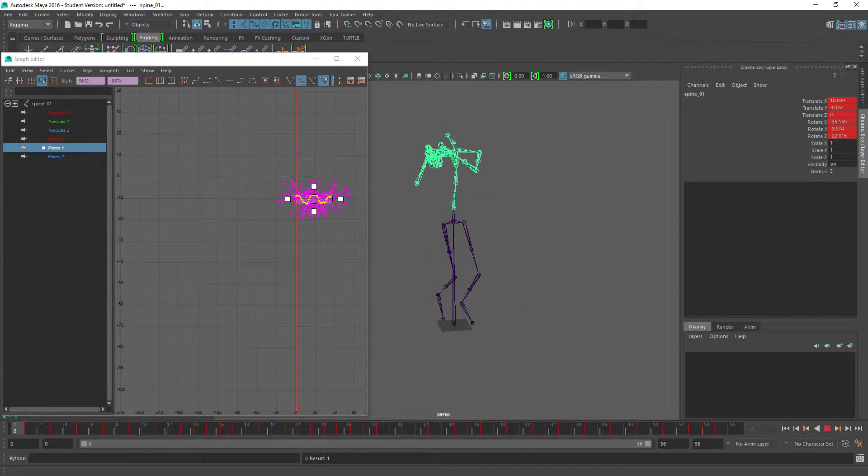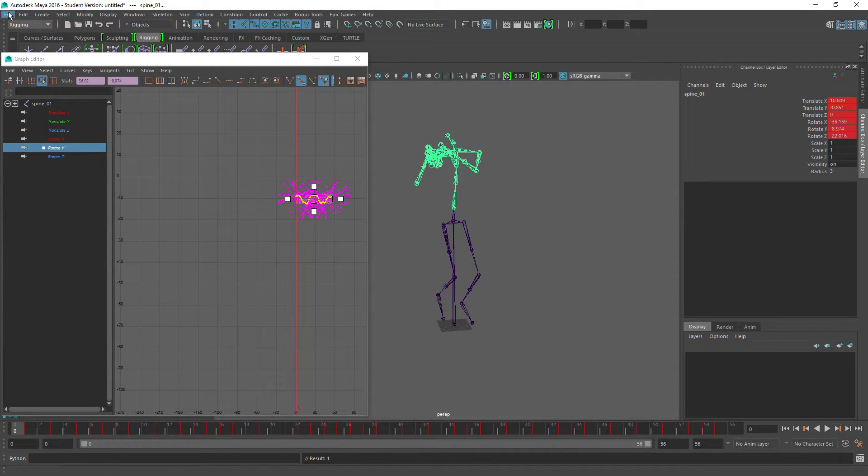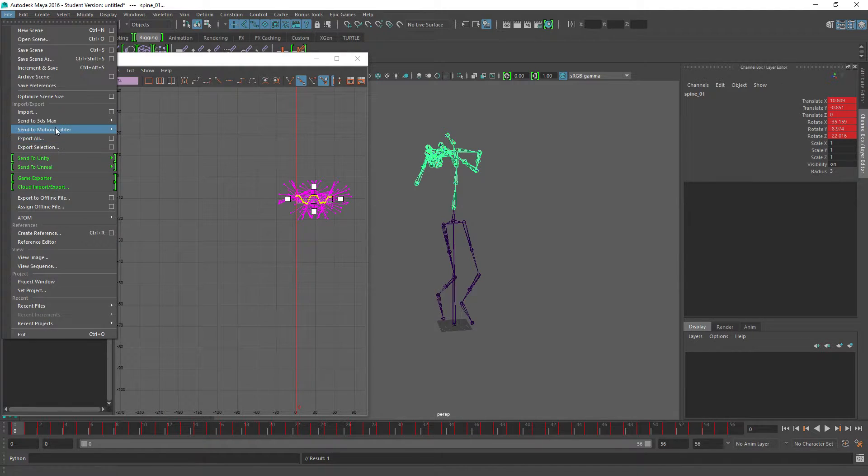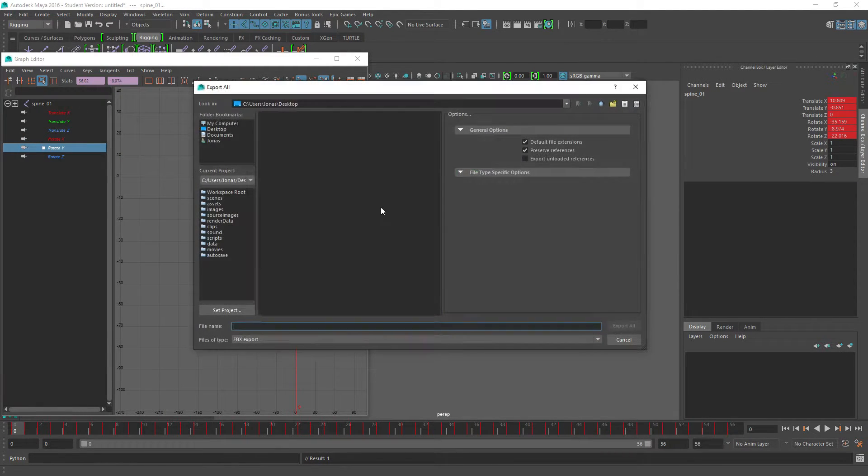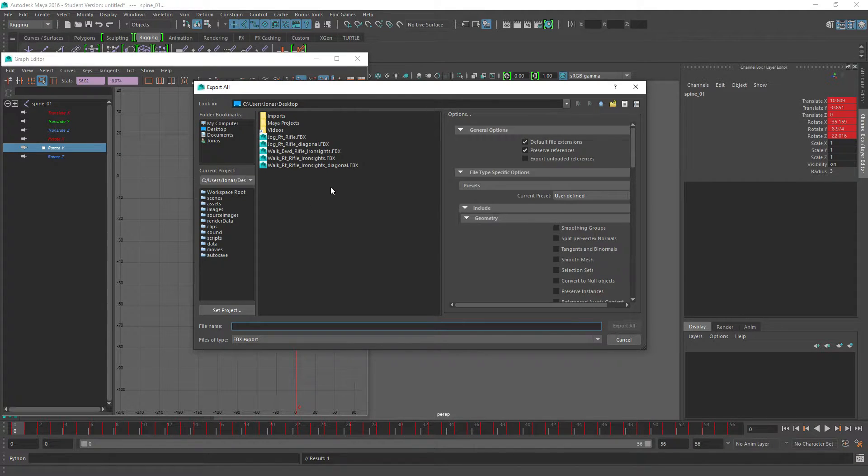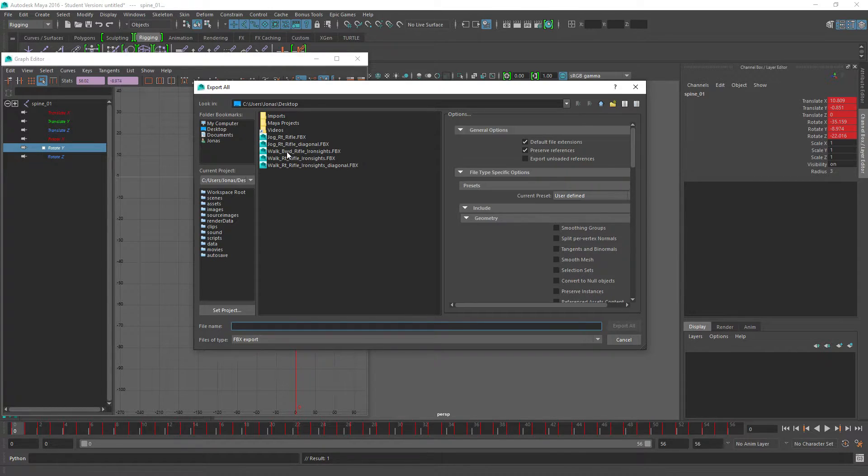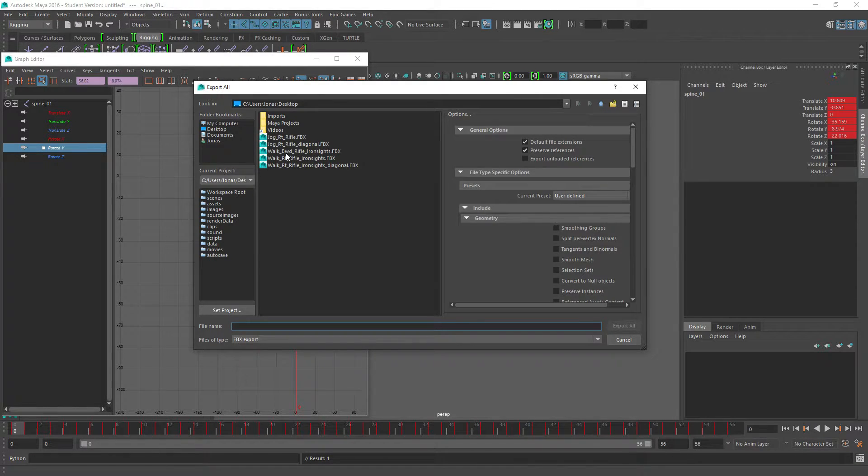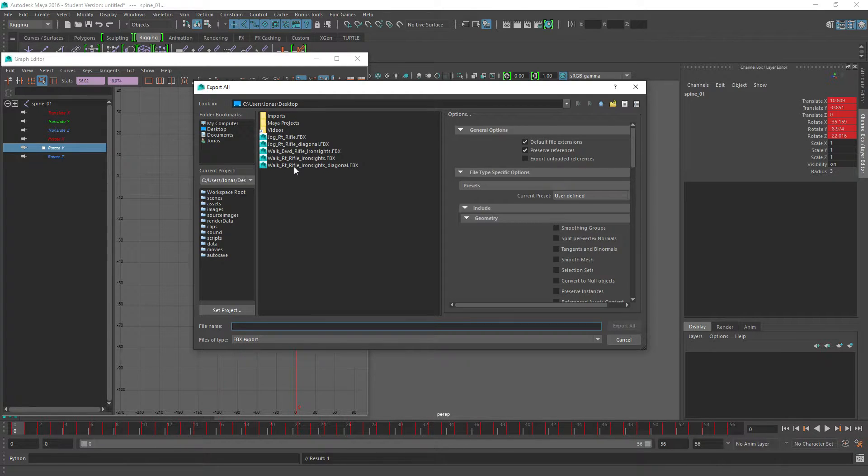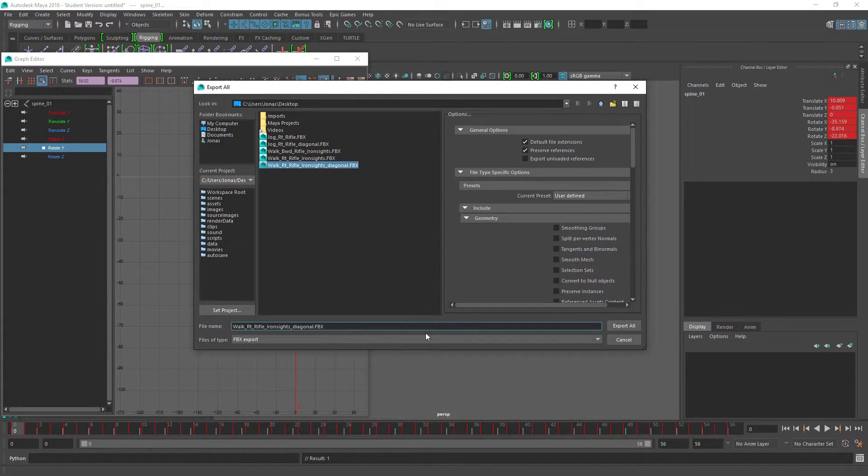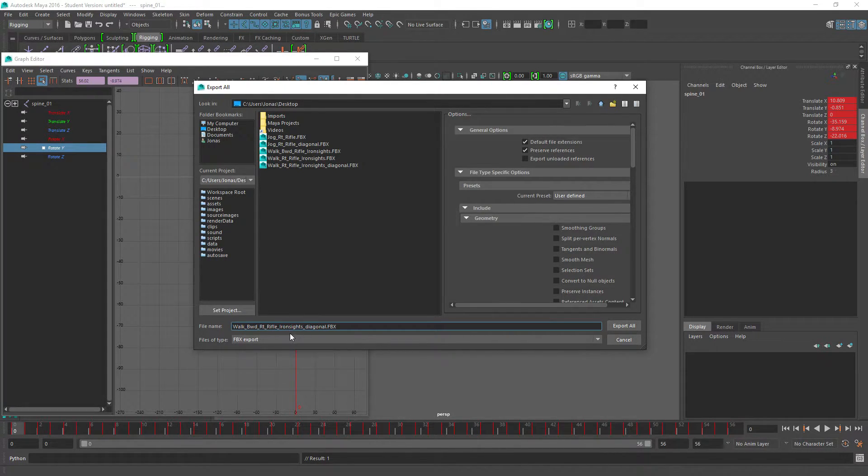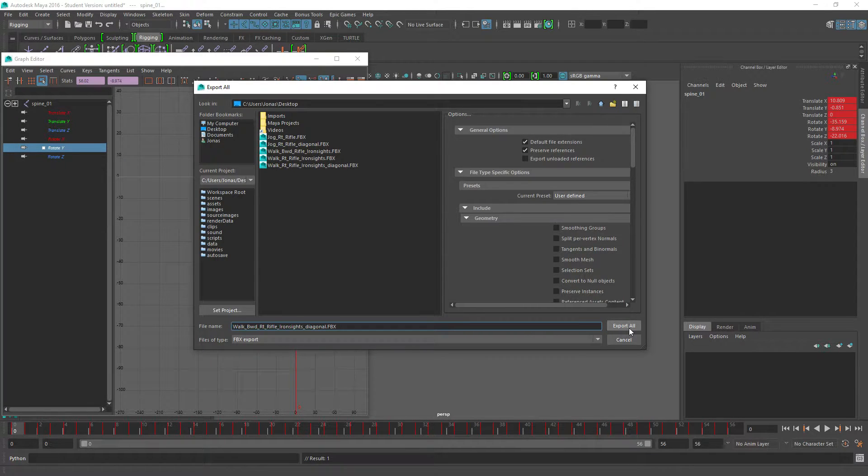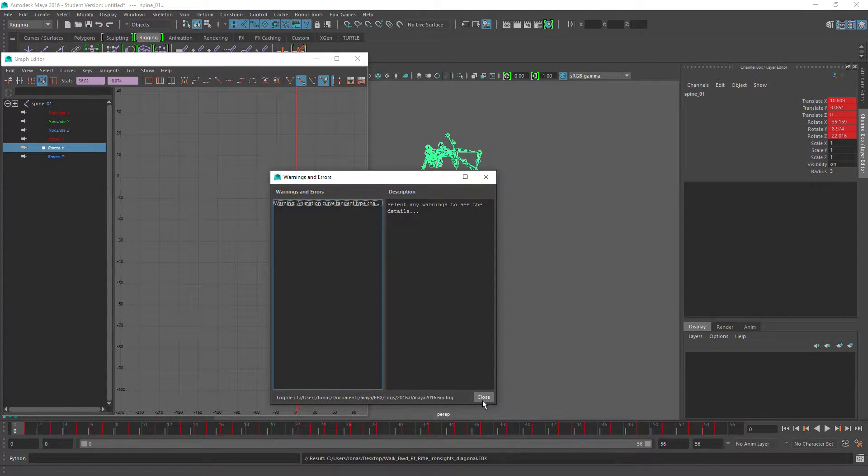So I'm going to make sure to rotate him up a little bit. So export and this one will be called walk backwards right rifle iron side.